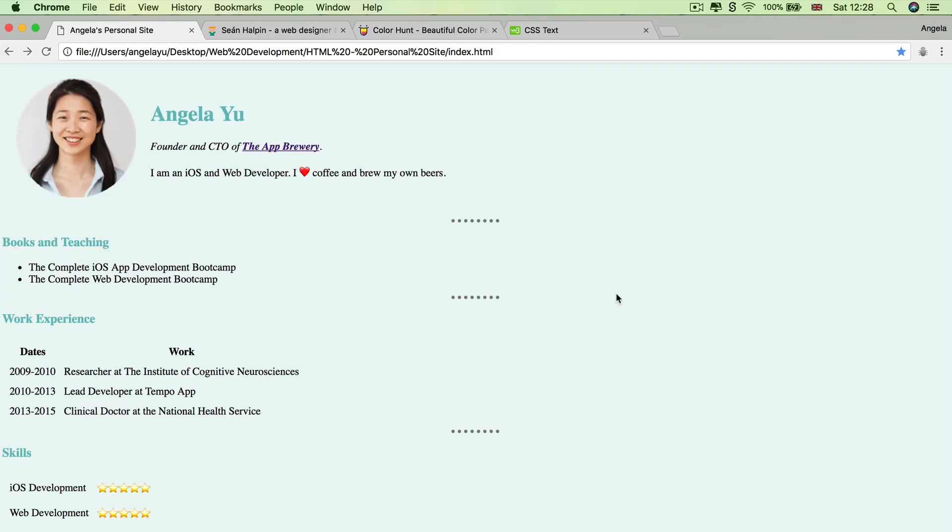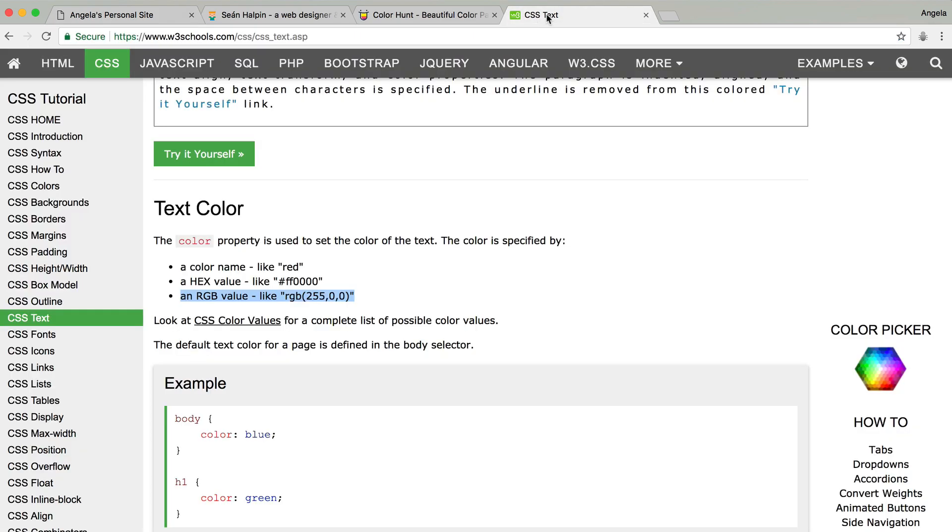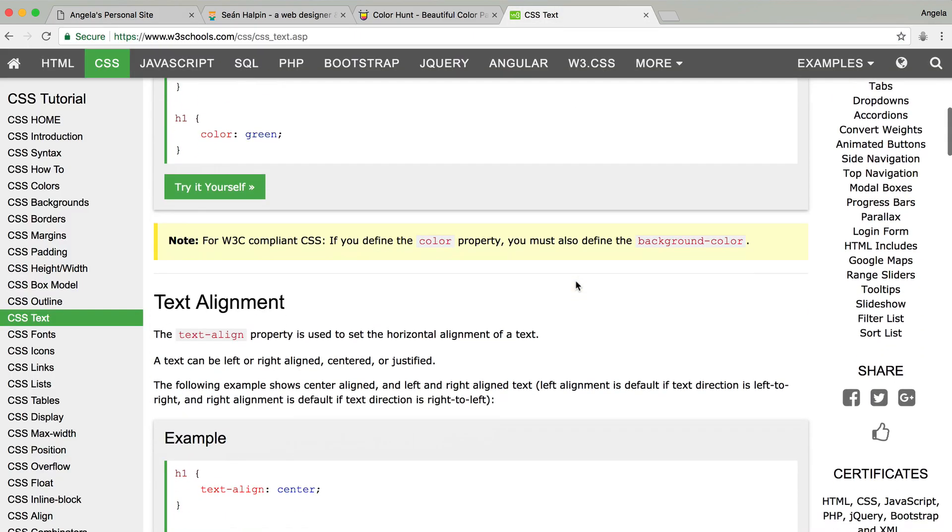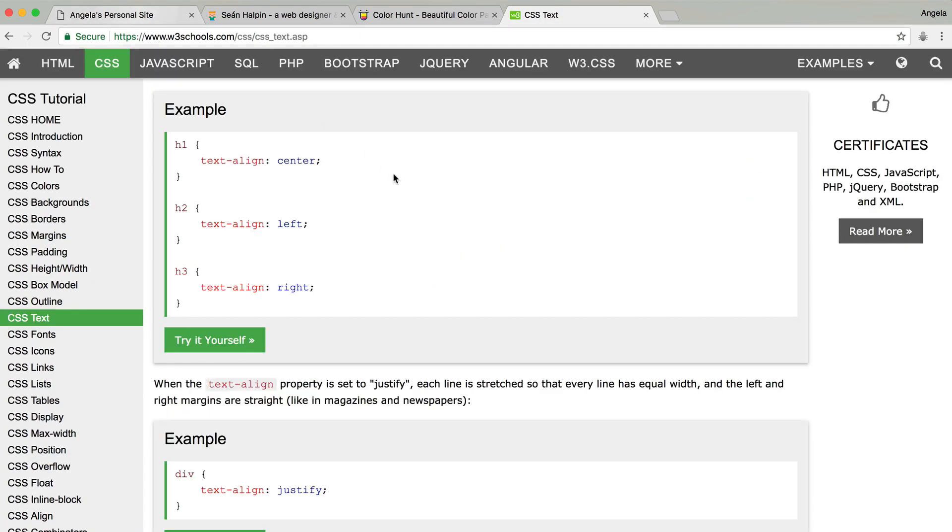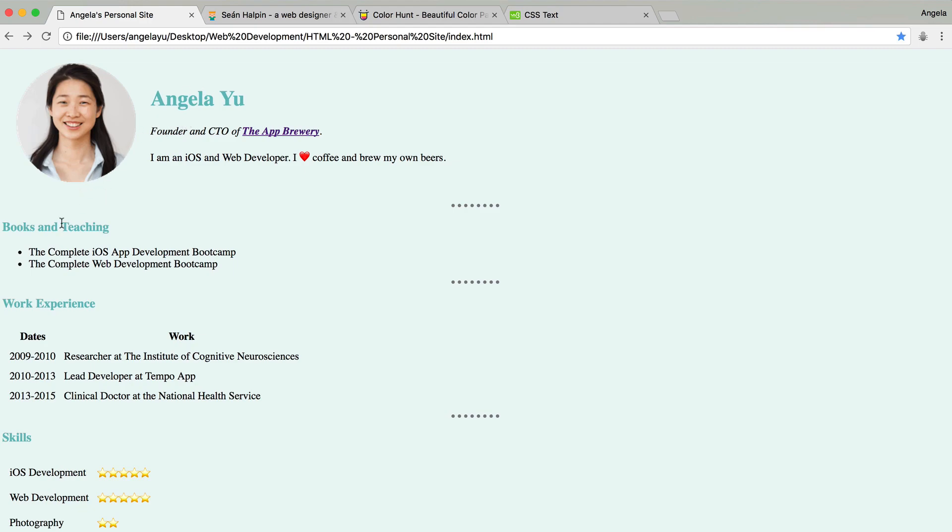So did you get that right? Did you manage to figure out which property you needed to change? If yes, then great, perfect. If you want to take this challenge even further, then you can style the text in more ways than we've specified here by looking through the documentation and changing anything that you want to change. So for example, it's a bit odd to have the H1 the same color as the H3. So you could differentiate those two by making the styles of each of them different.